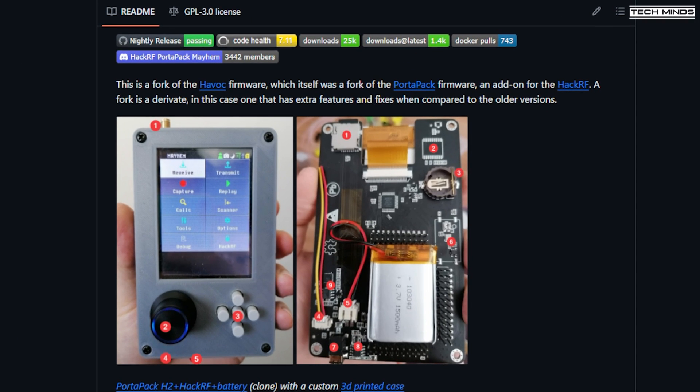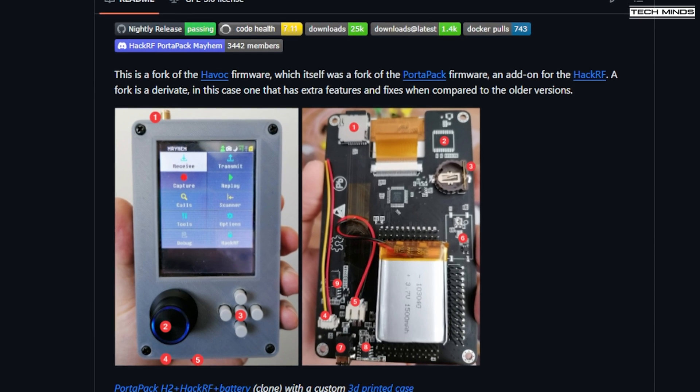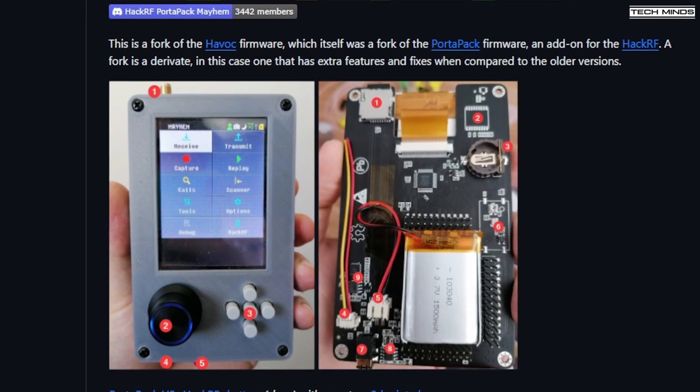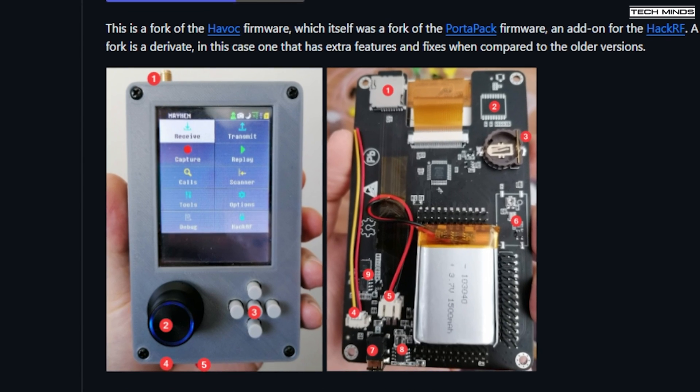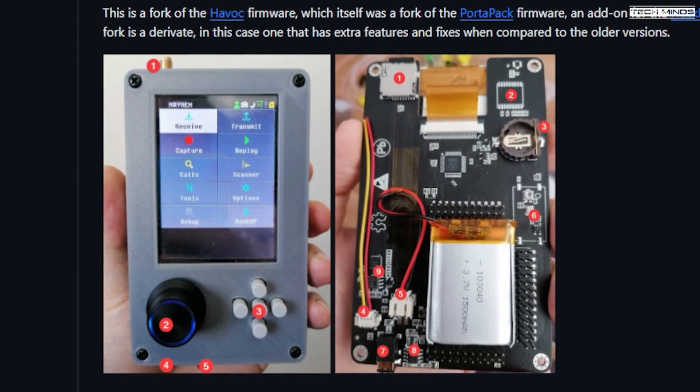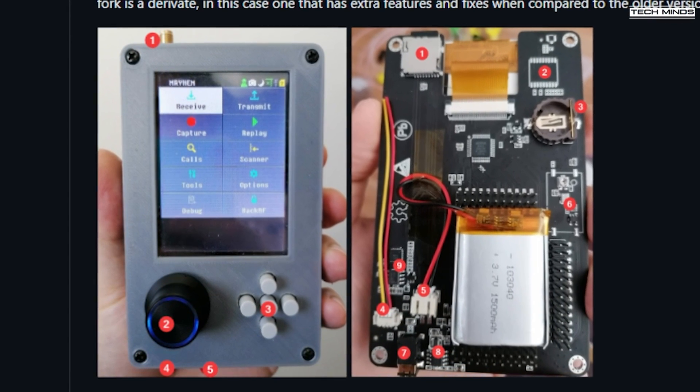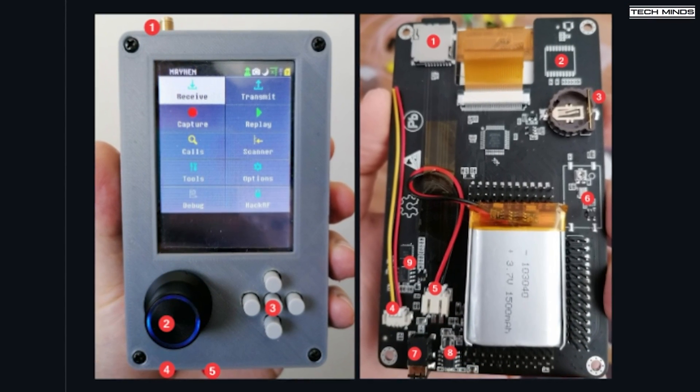Hi and welcome back to another TechMinds video. Something exciting has happened in the last few days in the world of HackRF and Portapak, and that's the release of Mayhem version 2.